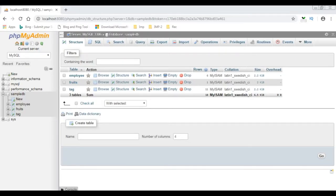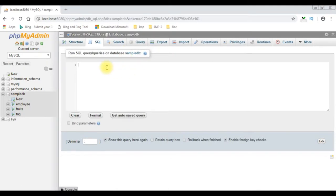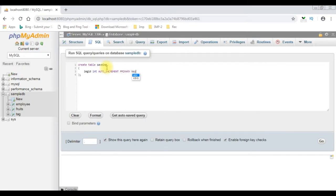Before writing the coding part to save files into phpMyAdmin database, let's create a new table in the sample_db database using SQL. Create table 'save_image' — the columns are image_id which is an integer type auto-increment column, and I'm adding primary key, comma image_name varchar(100), image_type